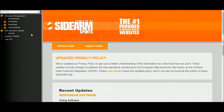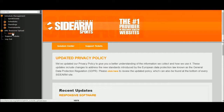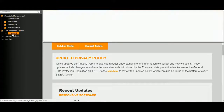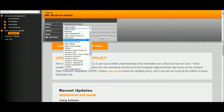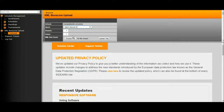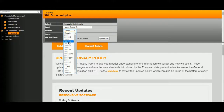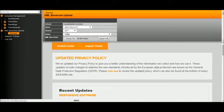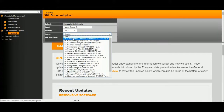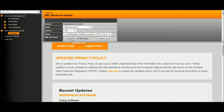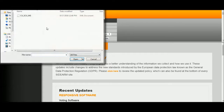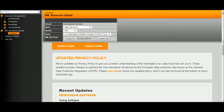To get started, click on Upload underneath XML Box Score Upload. Click on the Sport, the Season, and select the Game. Click Choose File, upload that, and then hit Upload XML.